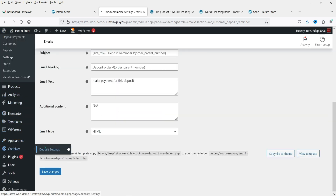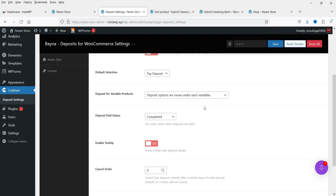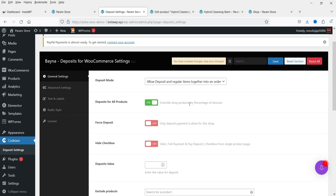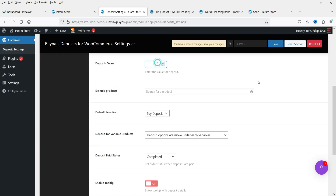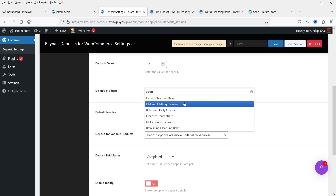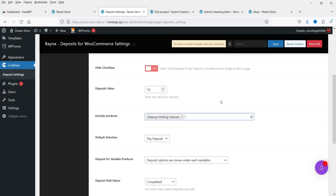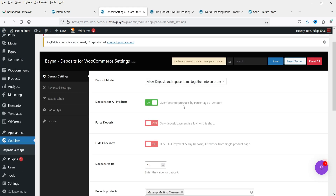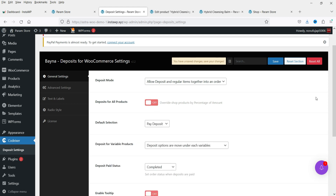Back in deposit settings, if you want to enable the deposit option for all products at once, there's a single-click option for that. Set the deposit value — for example, ten dollars — and if you want to exclude any product, you can add it to the exclusion list. So you can enable partial payment for all products from here. I'm going to disable it and click Save Settings.